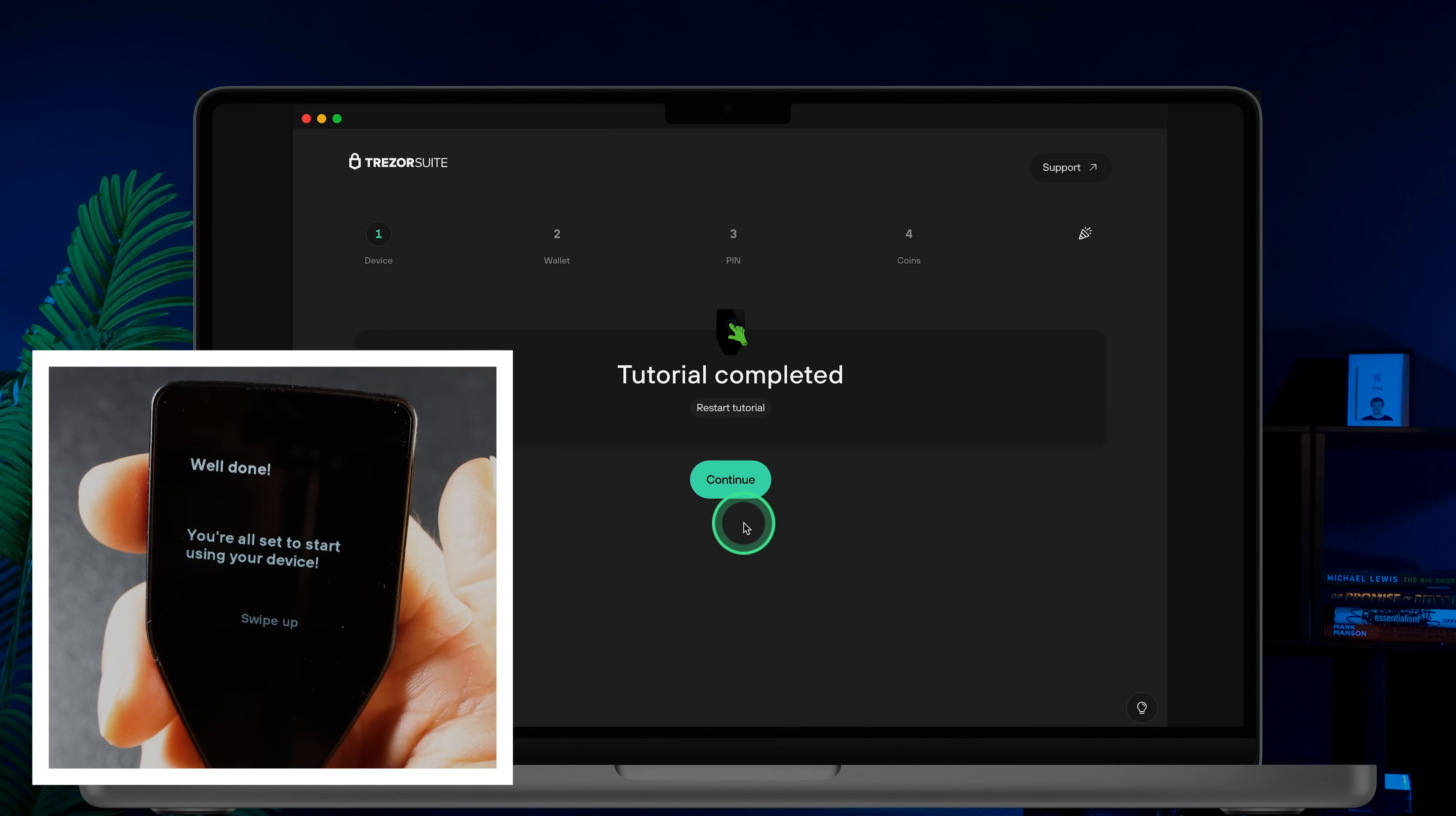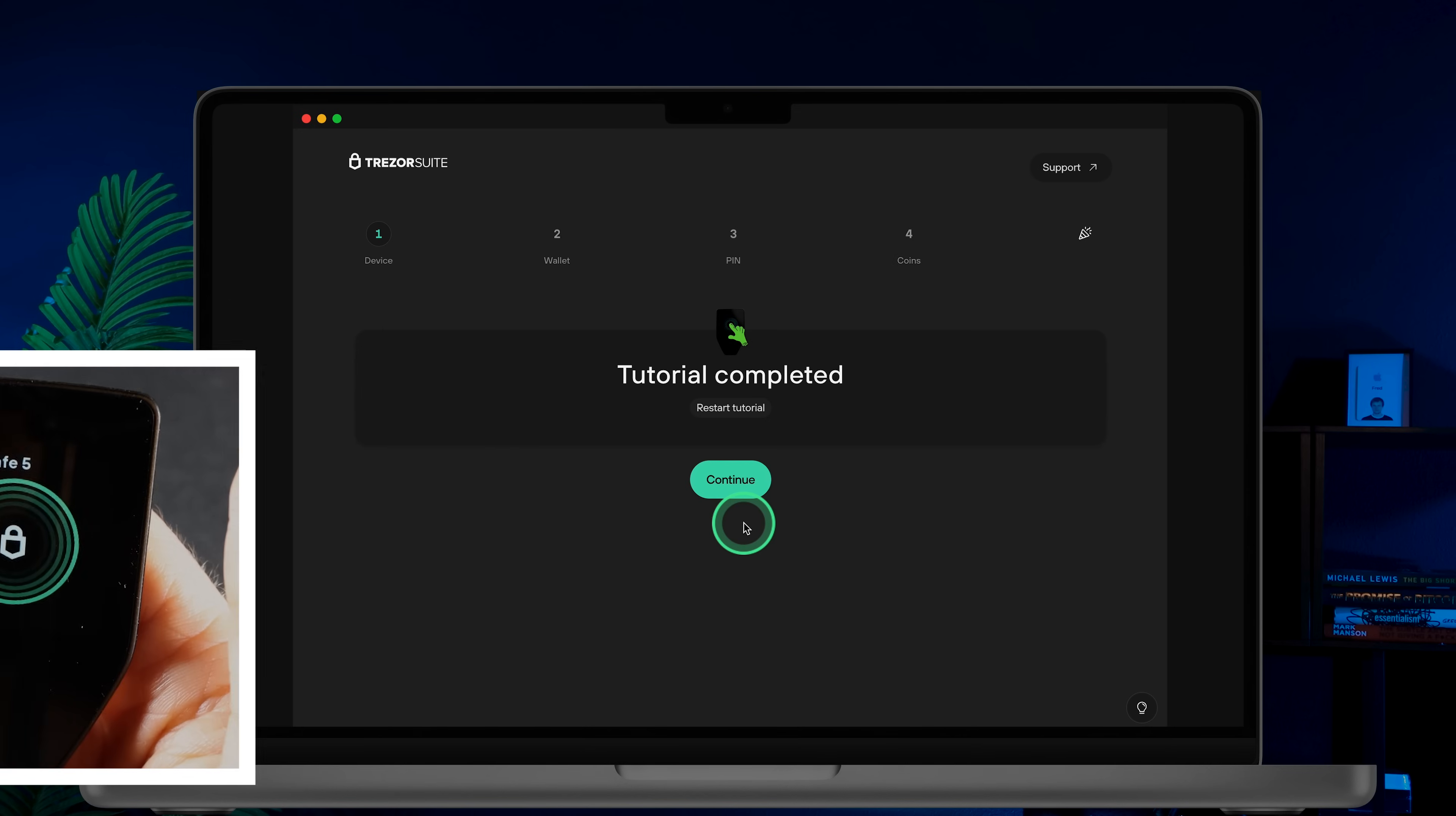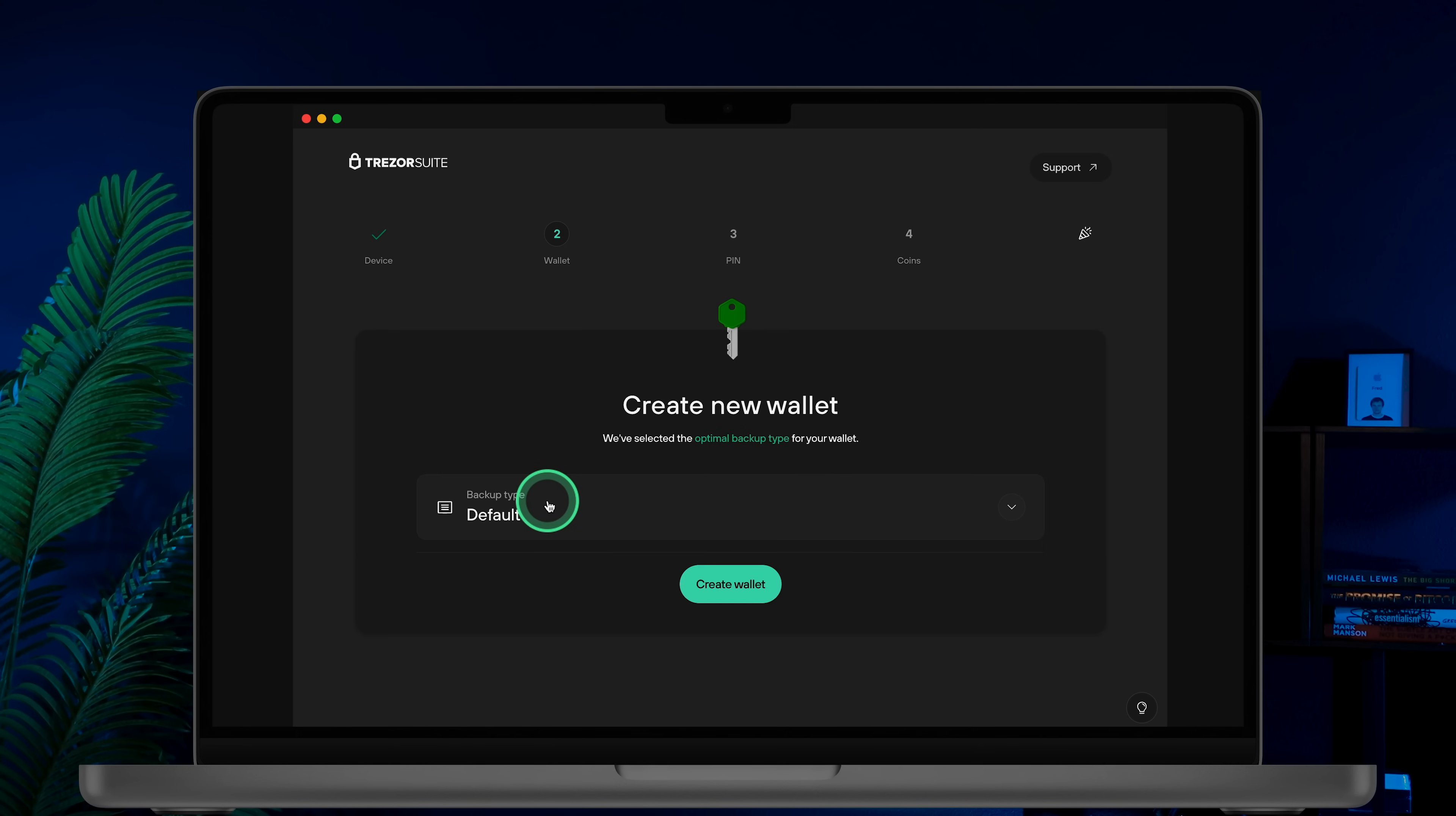You're now ready to set up your wallet. In Trezor Suite click Continue. Choose whether you want to create a new wallet or recover a wallet using a seed phrase. I'm creating a new wallet in this tutorial.